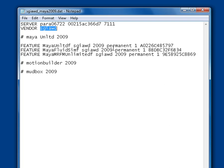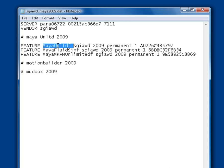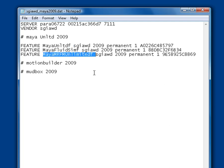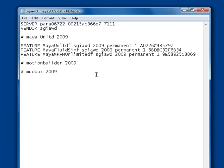The rest of the file is made up of feature activation codes that contain data about the number of licenses and the versions of the software features you're entitled to. So we can see here I have activation codes for three features: Maya Core, Maya Fluid Simulation and Maya Mental Ray for Maya. One other fact about the feature codes in an SGIAWD license is that they are backwards compatible. So in this instance, I could check out a single license of Maya 2009 Unlimited or a single license of any of the previous versions of the software with the same feature code.